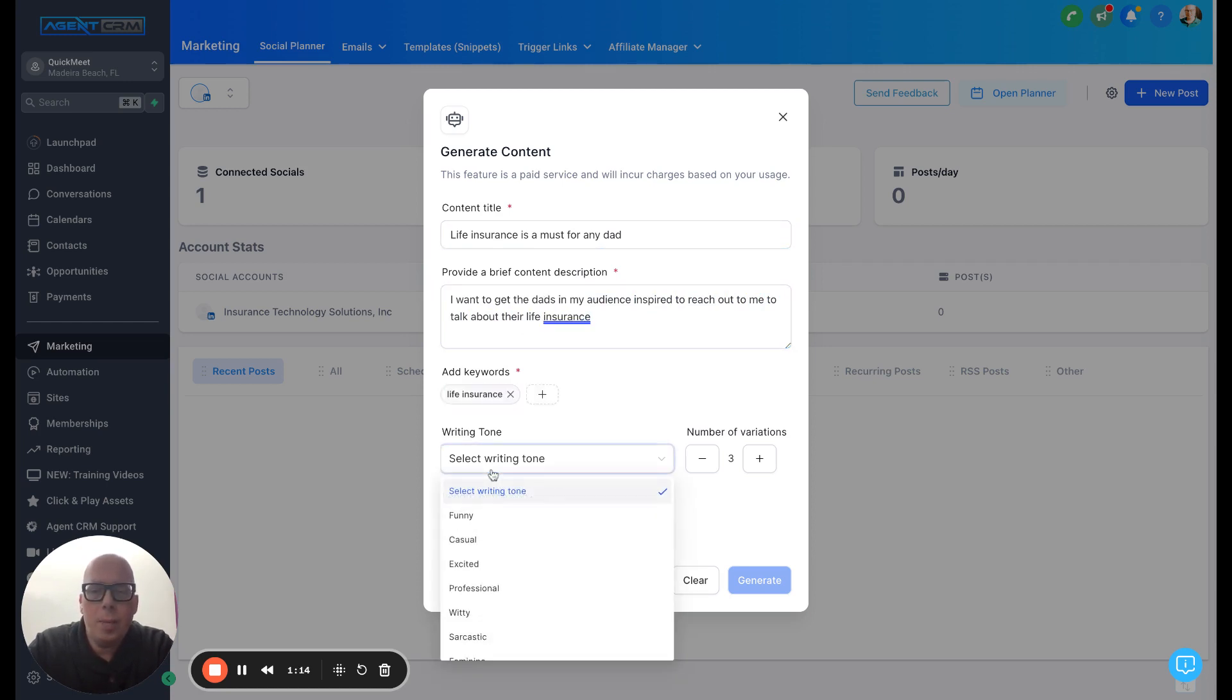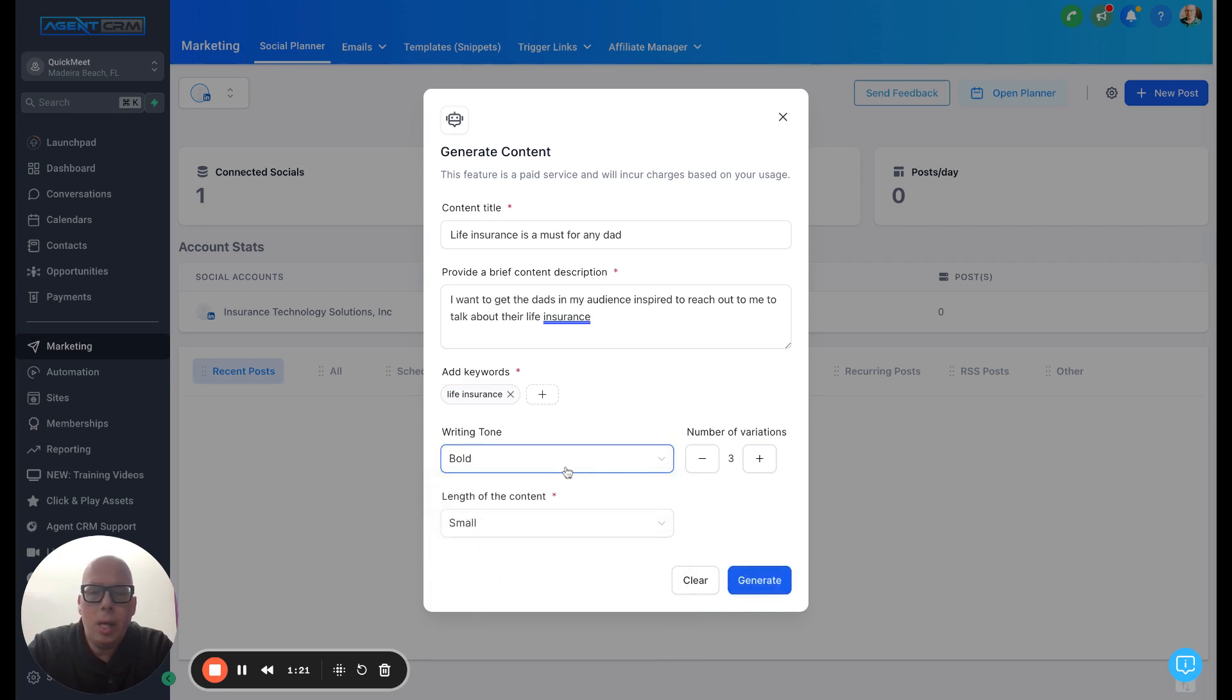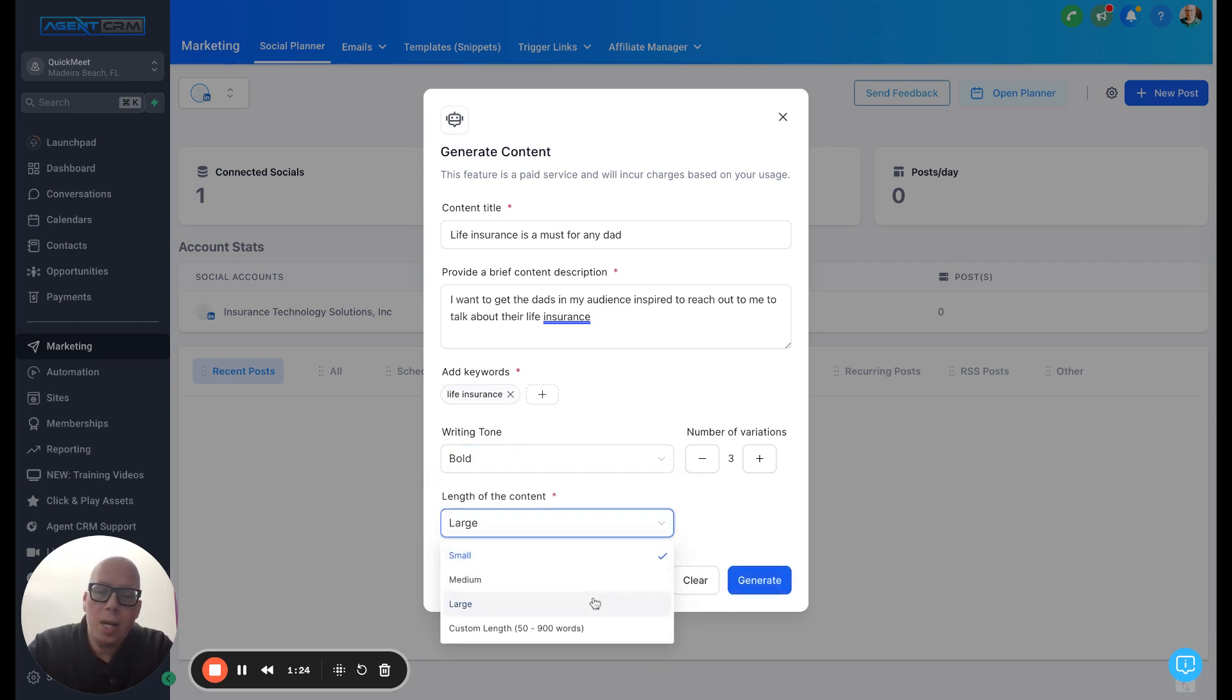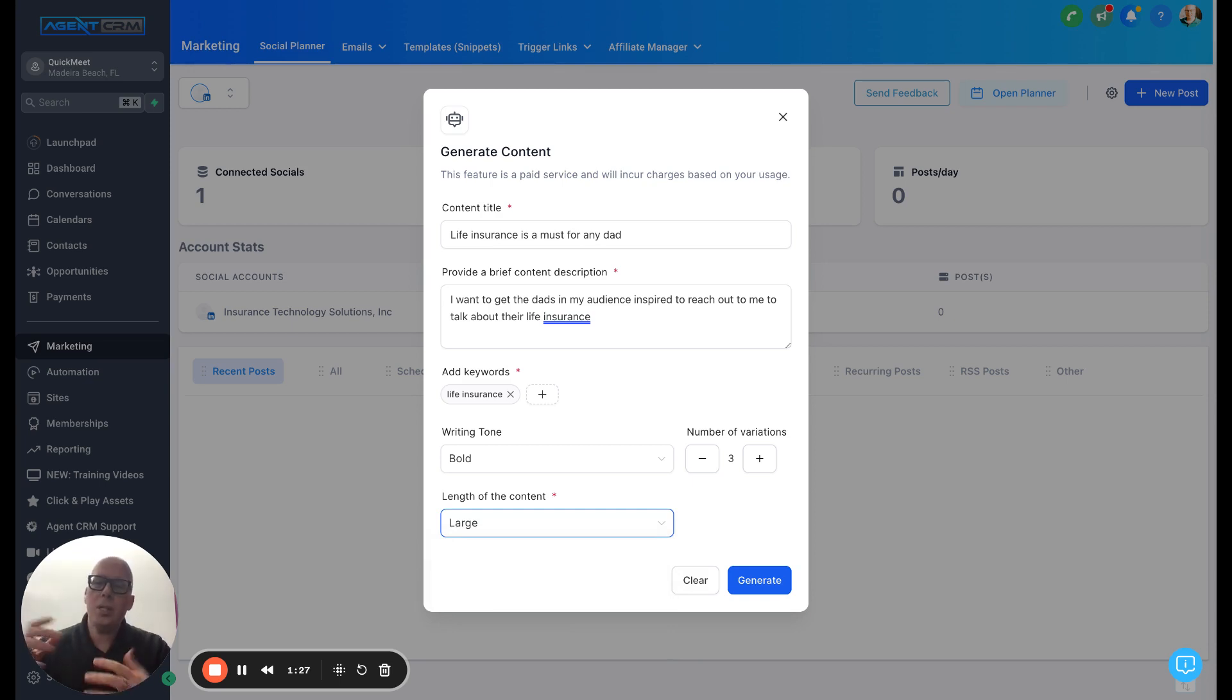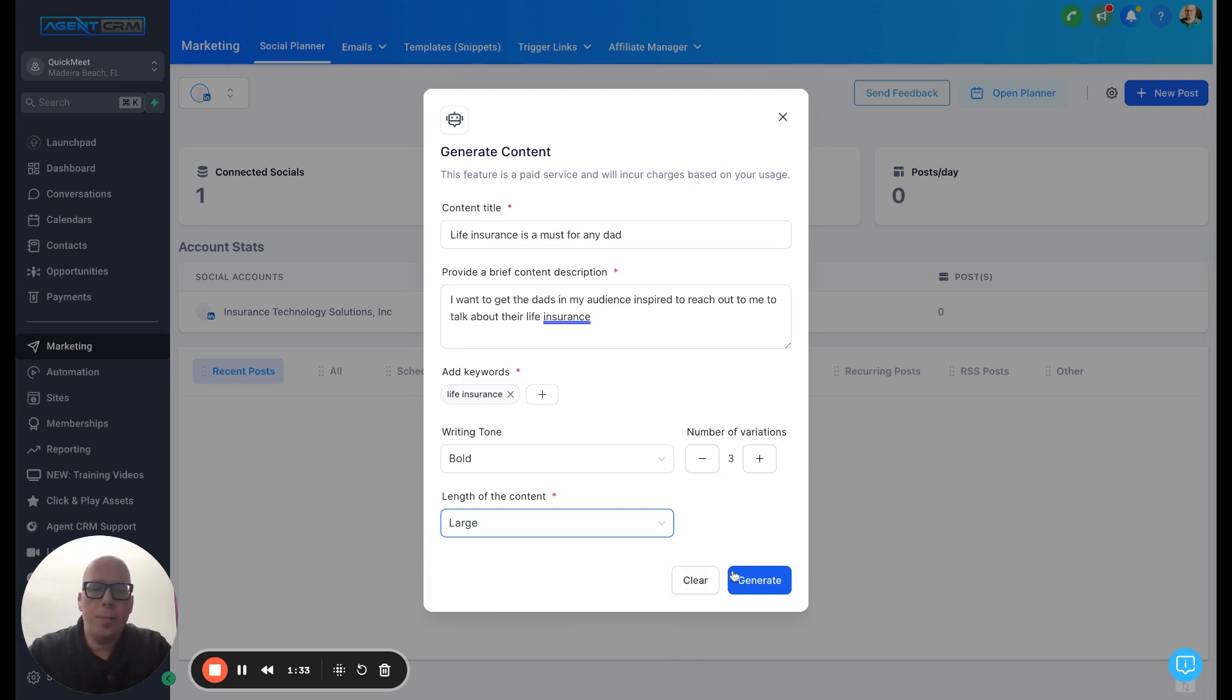I'm going to add bold. I want three variations. And the length of the content, let's call it large, because it's easier for me to whittle it down than to try to add to a small length of content. So I'm going to generate this.